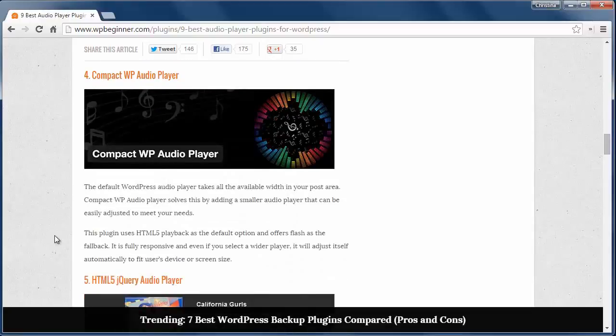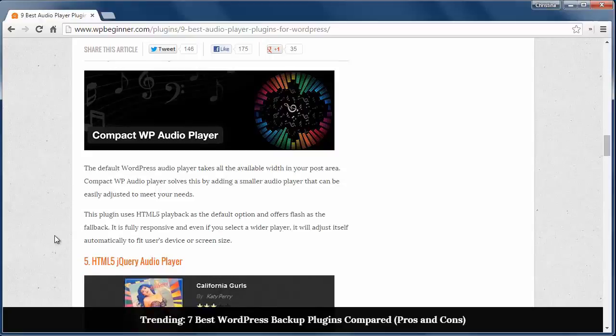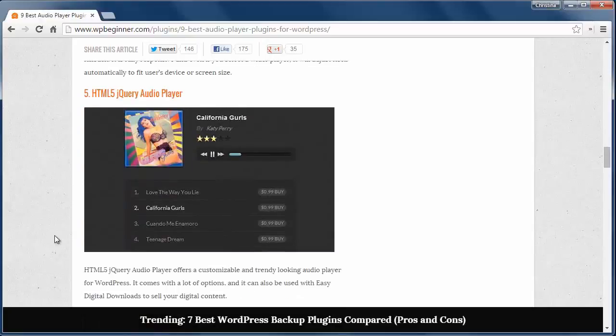Number four is the CompactWP Audio Player, which is fully responsive and uses HTML5 as the default and Flash as the fallback.